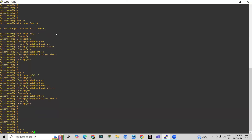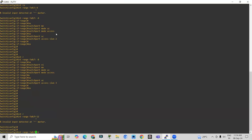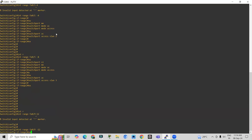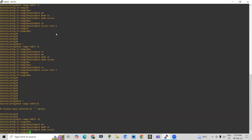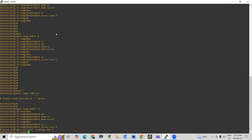We have a total of 24 ports. In a real-time scenario, remember to put a space after the interface number. Enter 'switchport mode access' and 'switchport access vlan 4'.